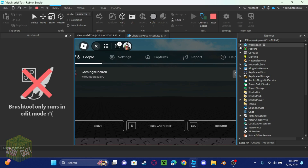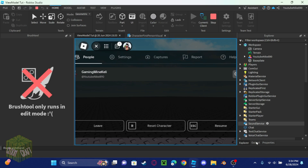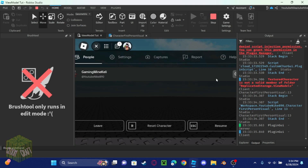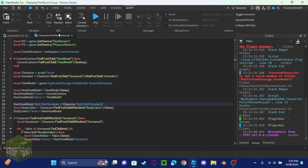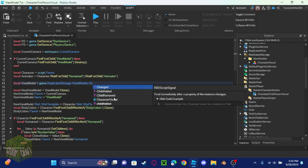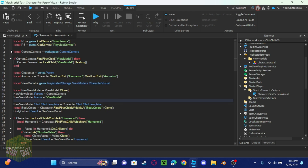It seems like it didn't work. Let's check for errors — it says 'texture is not...' — okay, so it's looking for 'texture character' but our model is not called that. It's called 'character visual', so let's just change the name in the code to 'character visual'.